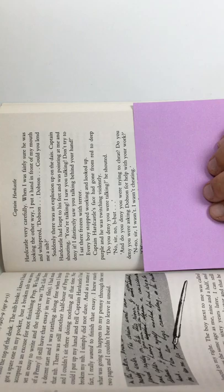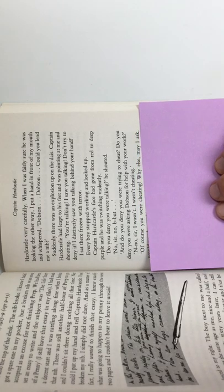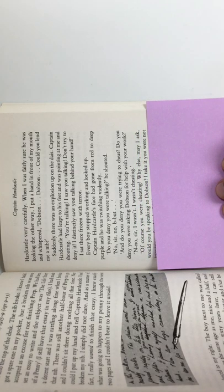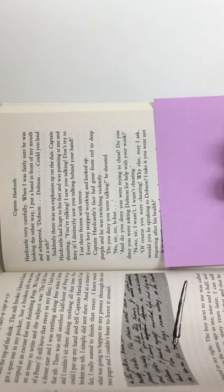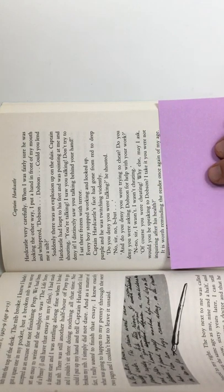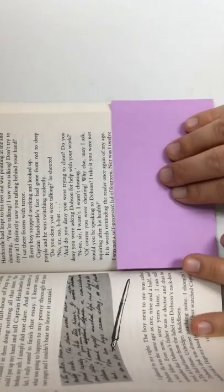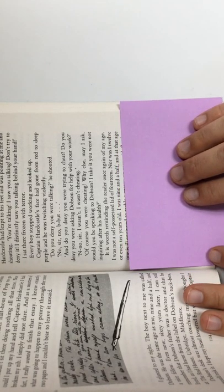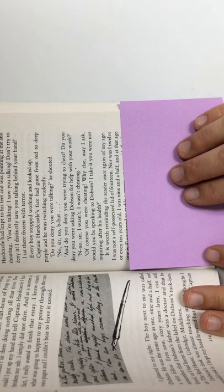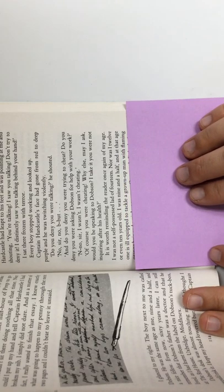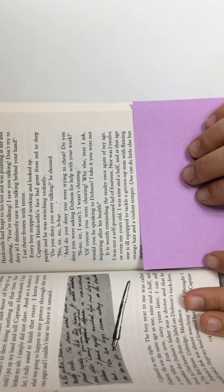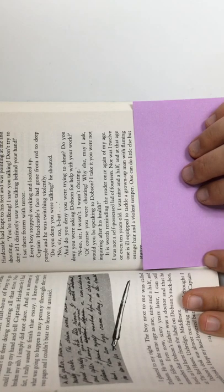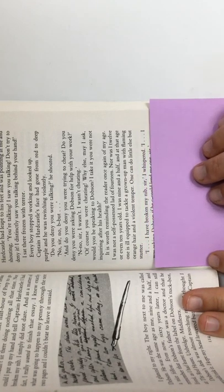And do you deny you were trying to cheat? Do you deny you were asking Dobson for help with your work? No, no, sir. I wasn't. I wasn't cheating. Of course you were cheating. Why else, may I ask, would you be speaking to Dobson? I take it you are not inquiring after his health? It is worth reminding the reader once again of my age. I was not a self-preserved lad of fourteen, nor was I twelve or even ten years old. I was nine and a half, and at that age, one is ill-equipped to tackle a grown-up man with flaming orange hair and a violent temper. One can do little else but stutter.